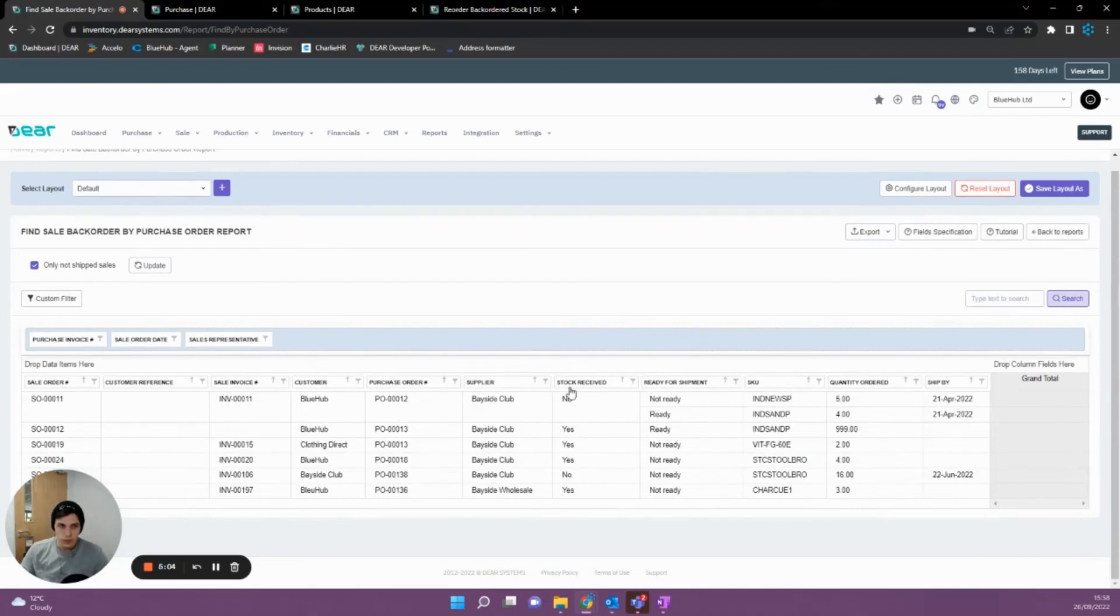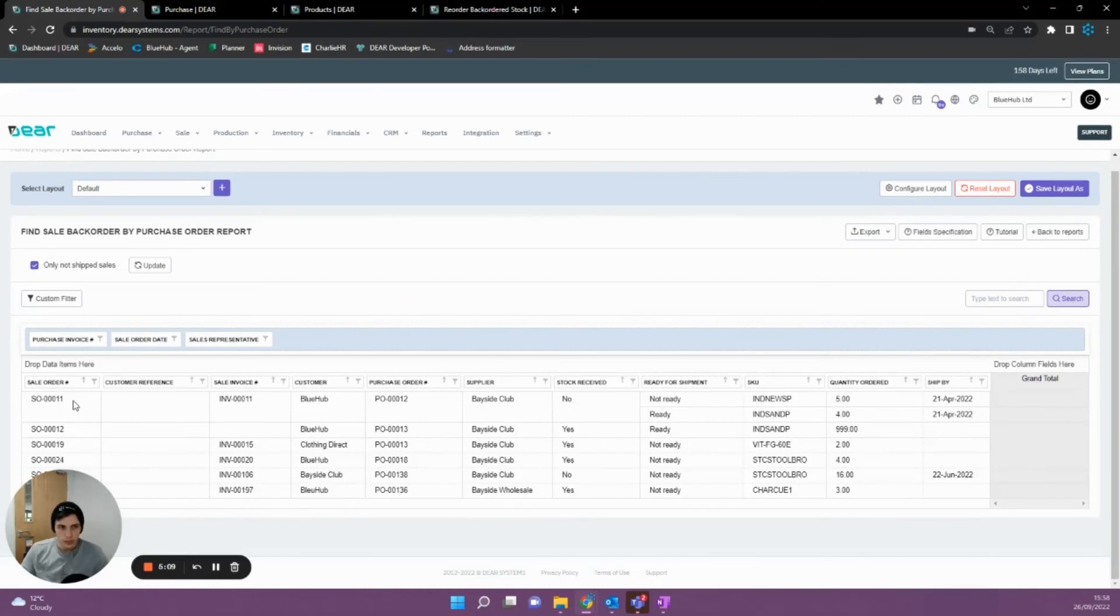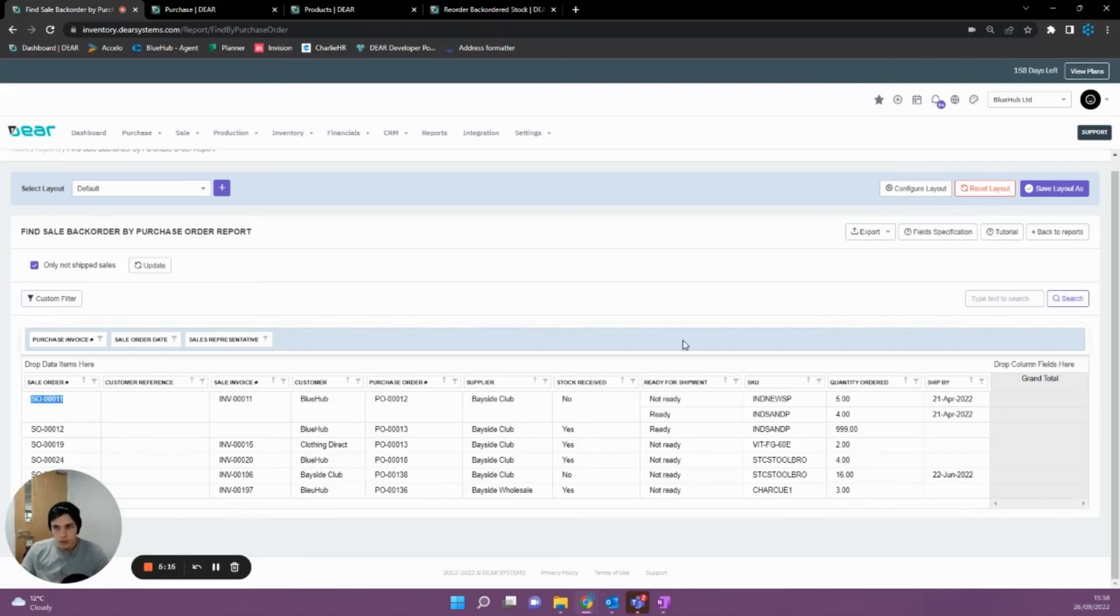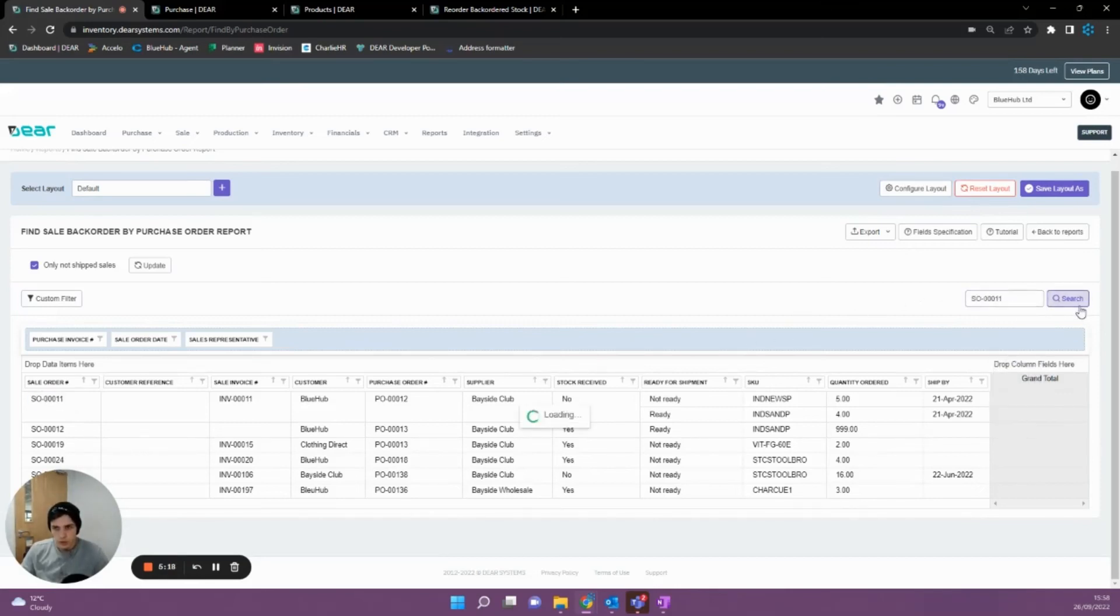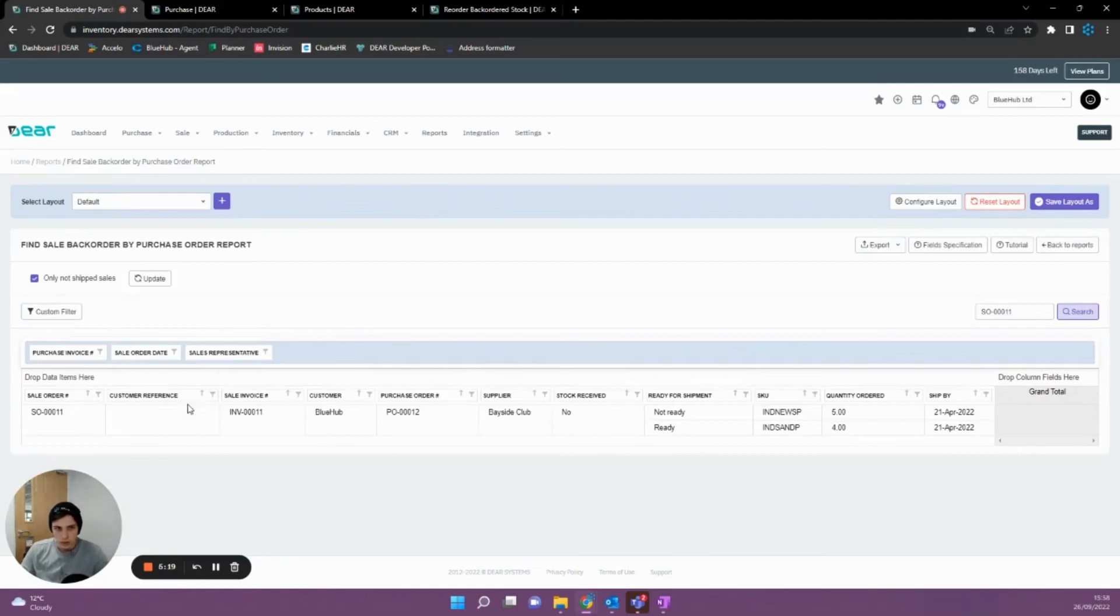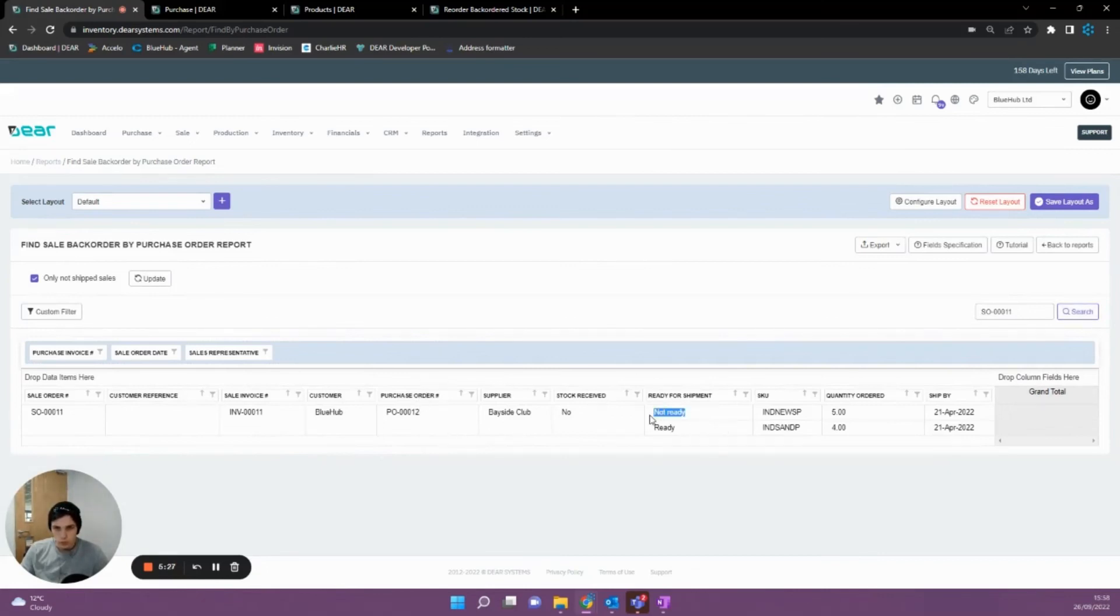So what this is going to allow you to do is for a specific sale. So say for instance, I wanted to find out what my status of my goods was on sale order 11, I could then search that in here or filter on it. I could find out that I can't fulfill my order 11 currently because I've got all items on backorder that aren't ready with Bayside Club.